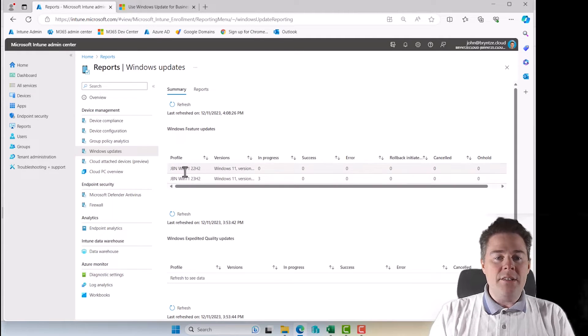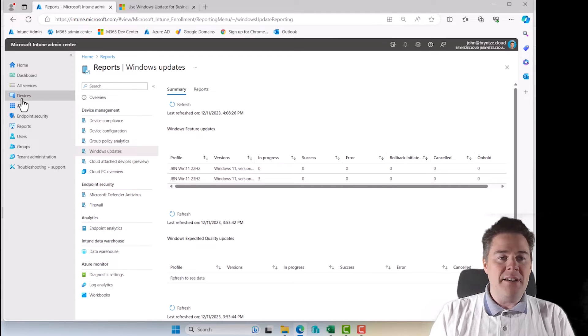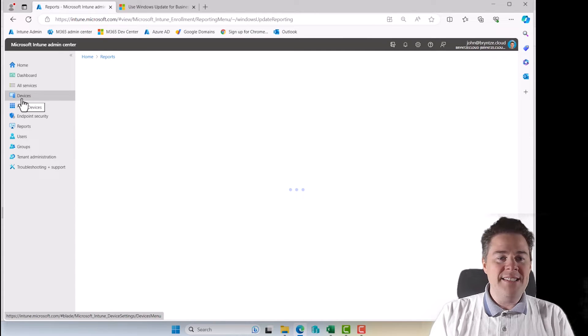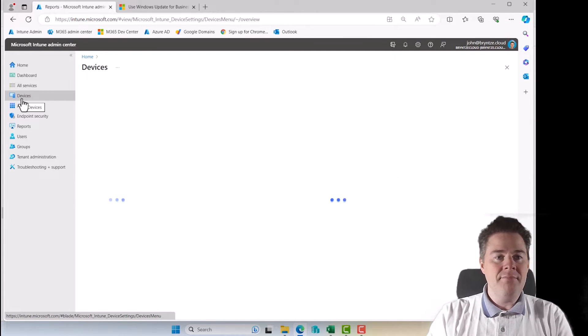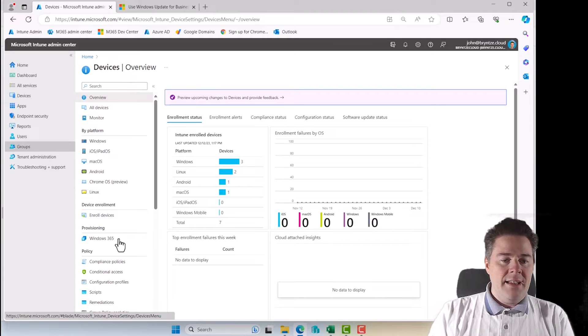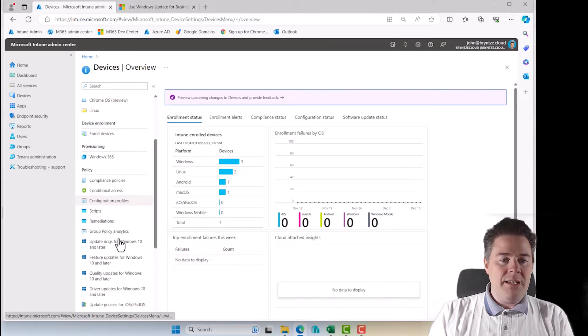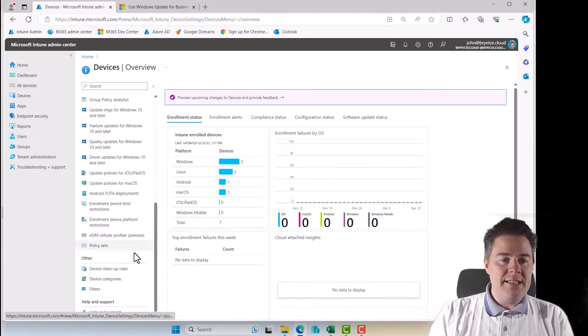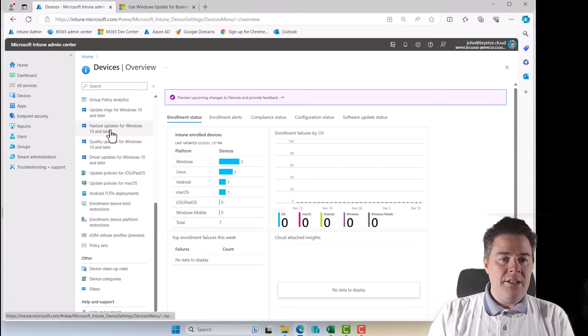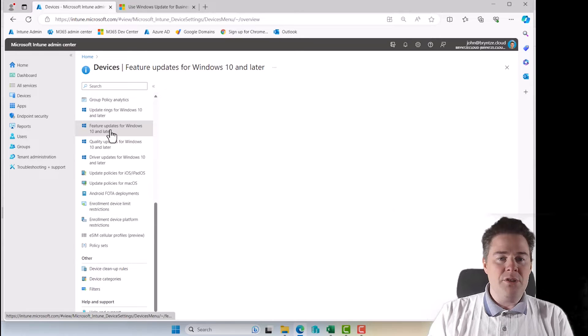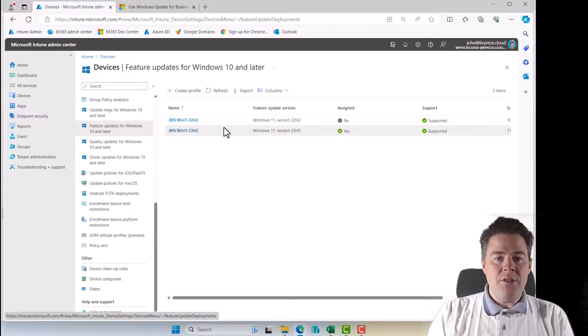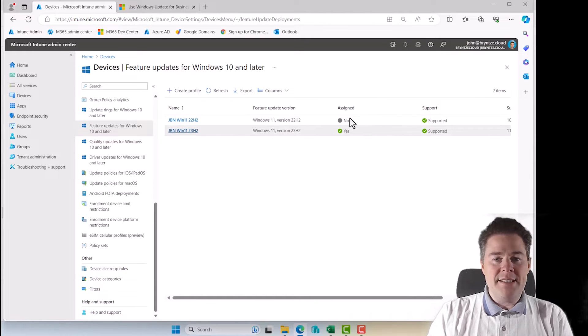So these two here can be mapped to devices. And we scroll down a bit down here under devices. So here we have the feature updates, because those were the one we're looking at. So those are mapped here, one is not even assigned anymore.